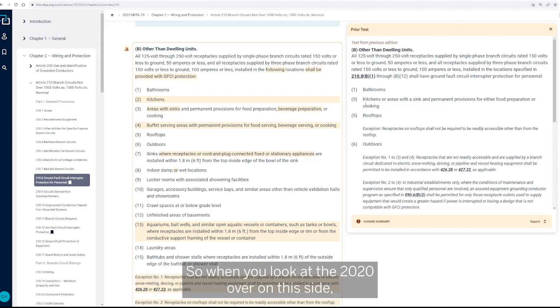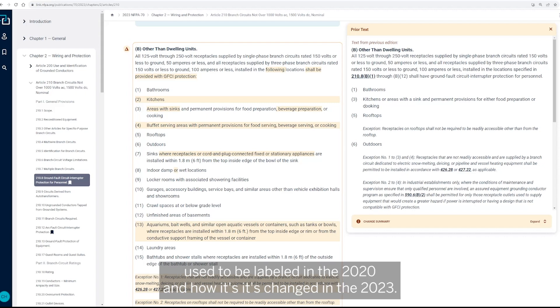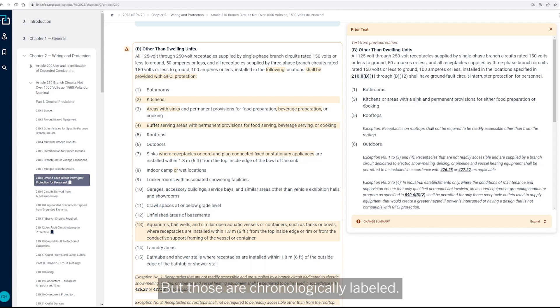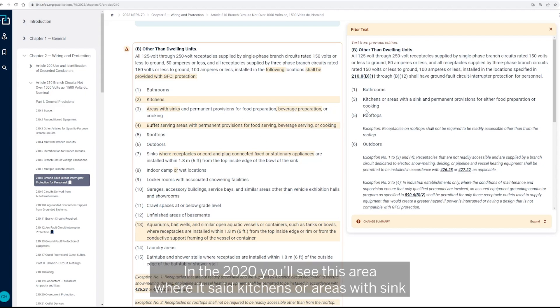and again you see some numbering, so that renumbering happened within the 2023 because there's quite a few things added here. So when you look at the 2020 over on this side, you'll see there's some numbers skipped, and that just has to deal with how things used to be labeled in the 2020 and how it's changed in the 2023. But those are chronologically labeled if you look in the actual 2020 NEC.